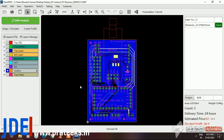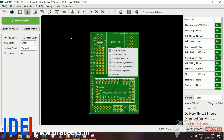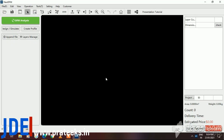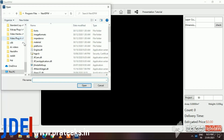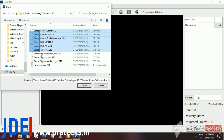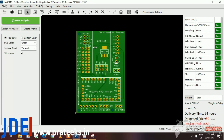Hey everyone, today I will review a PCB designing software by NextPCB. The link to the software is in my video description. To download the software, open the link and click free download. After downloading, create a login ID to use the software. When opening the software, the interface will look like this.